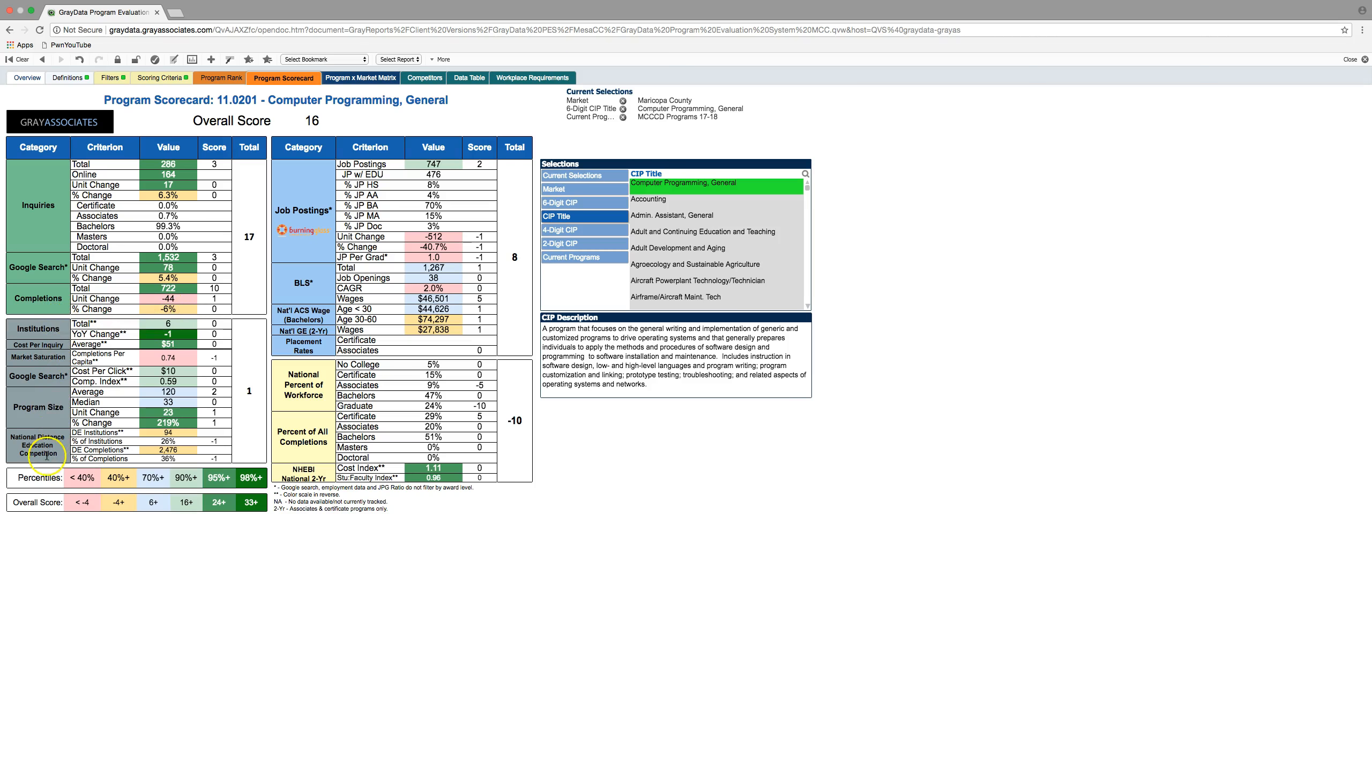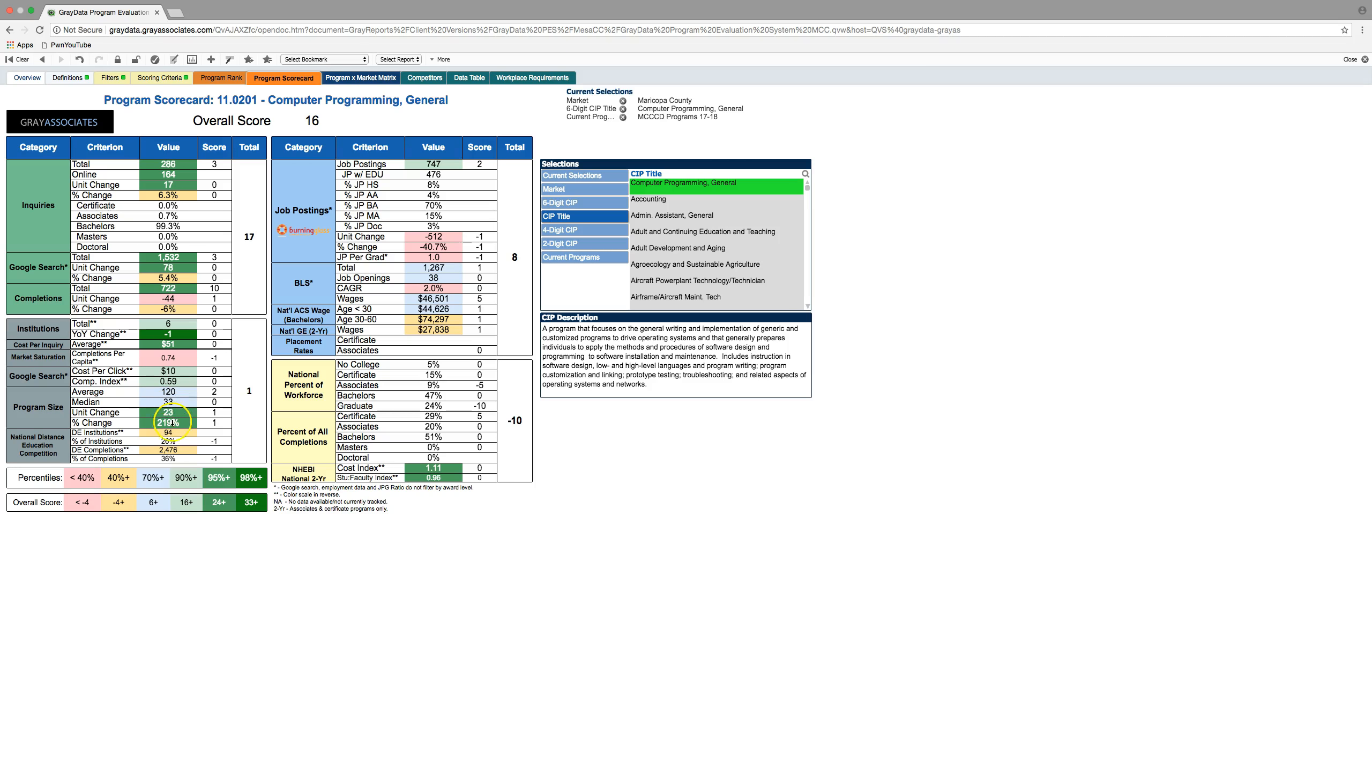In gray, this is the competition data. So, there's six institutions in this space. One competitor went away that's viewed a little bit favorably. And you can kind of see some other things, what people are paying cost per click on Google search. You can see average program sizes here and then how much national distance education competition there is in the space.